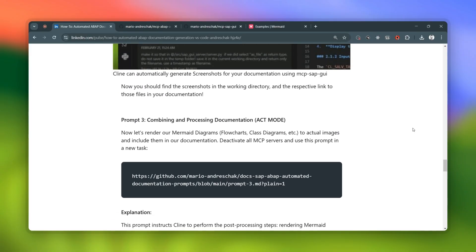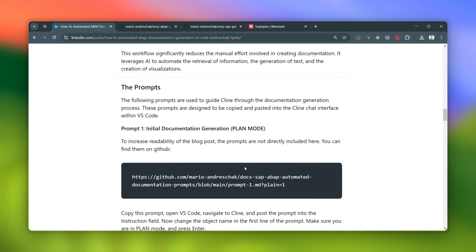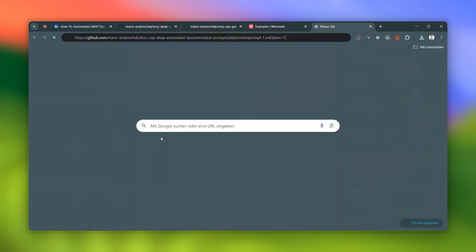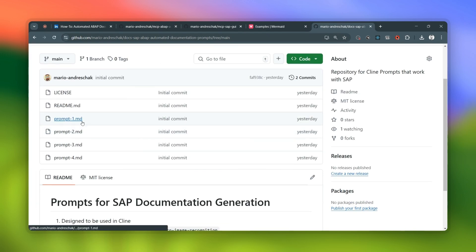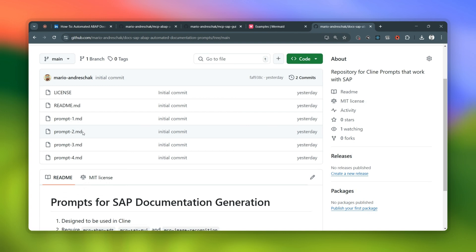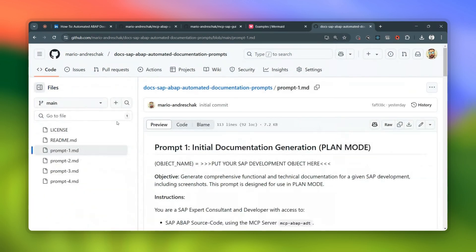Prompts are a pretty big deal in this whole thing — they're at the heart of the workflow. Every action Klein takes is guided by specific prompts. There are four main ones: one to kick off the documentation, one for the screenshots, one for diagrams and combining files, and a last one to clean up any temporary files. They're designed to be super easy to use — you don't need to be a coding whiz to make this work.